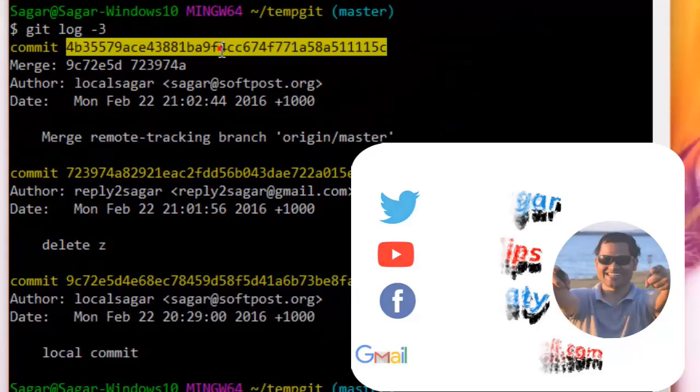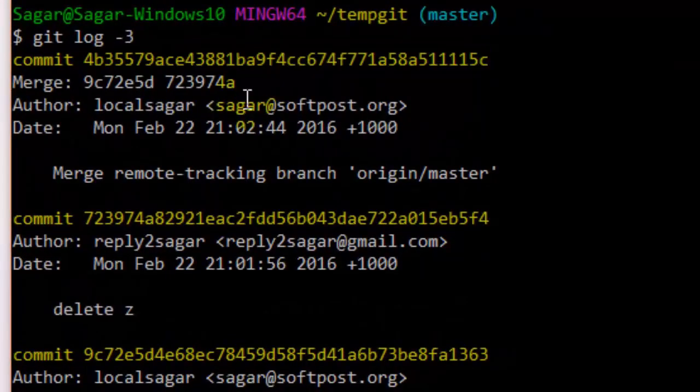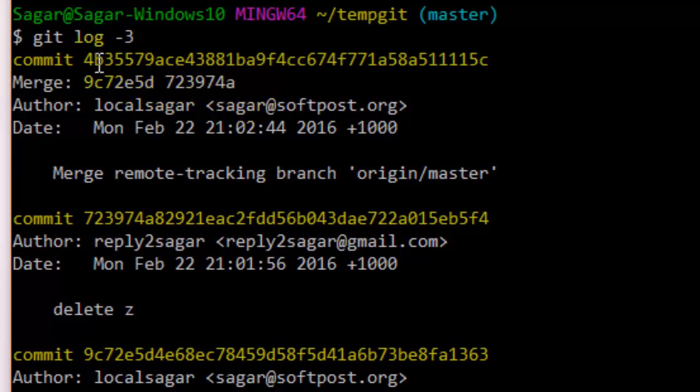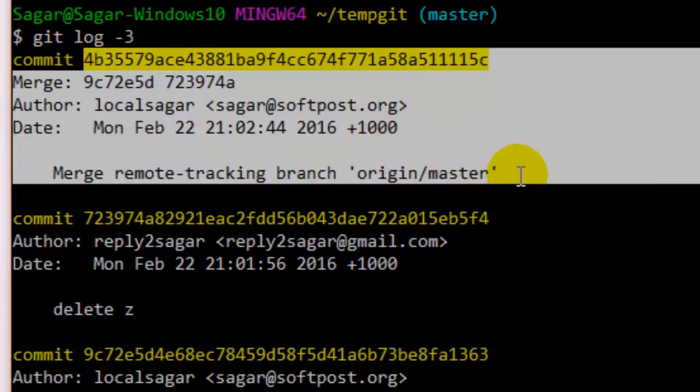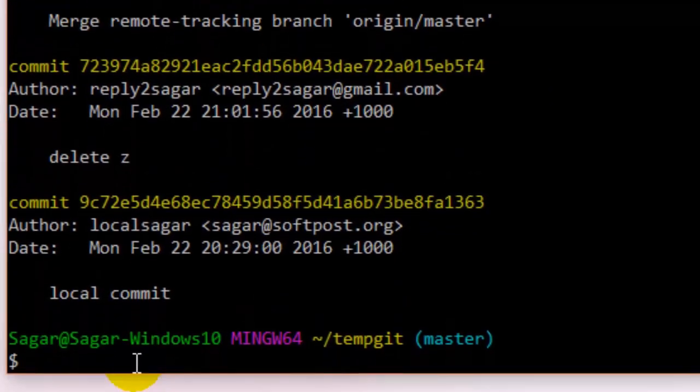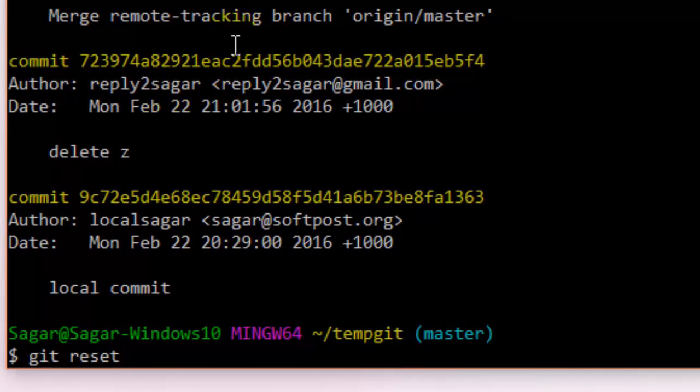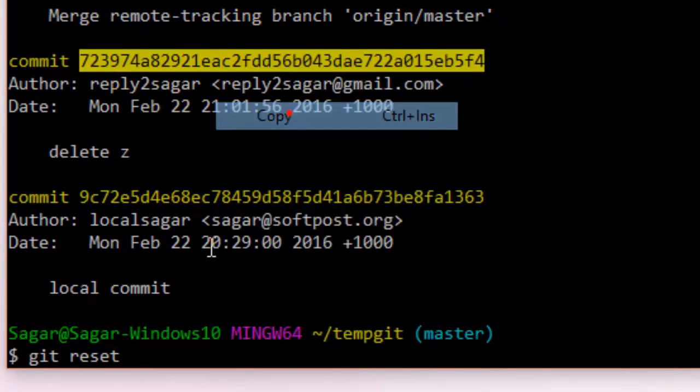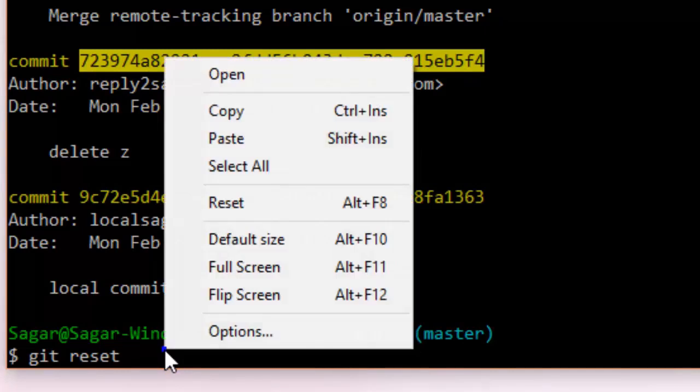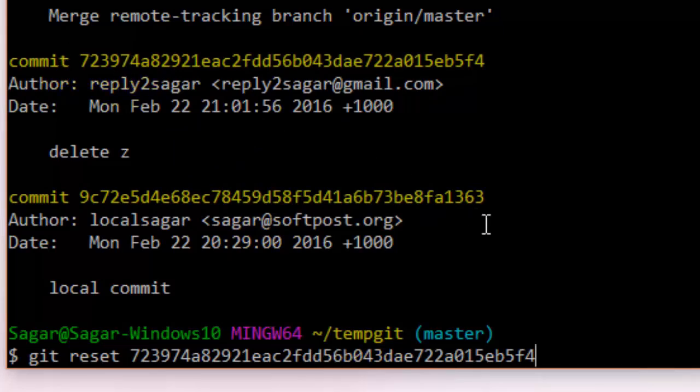latest commit, and if you want to get rid of that commit, what you can do is reset your Git to this particular commit. Just copy that and paste it over here. What will happen is this commit will be deleted and you will be pointing to this commit - your HEAD will be pointing to this